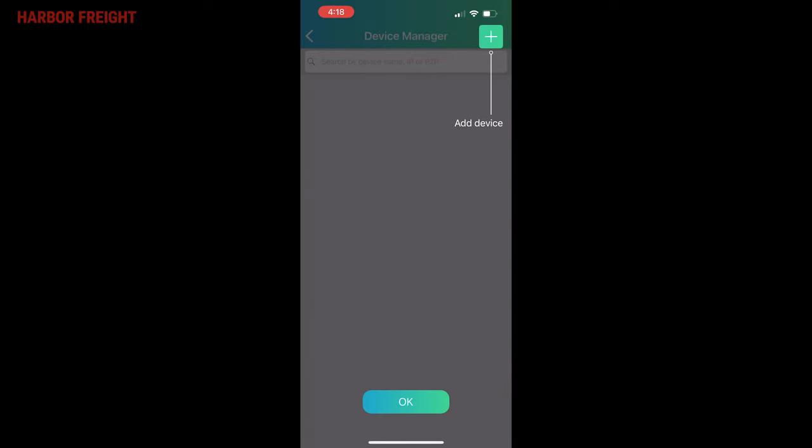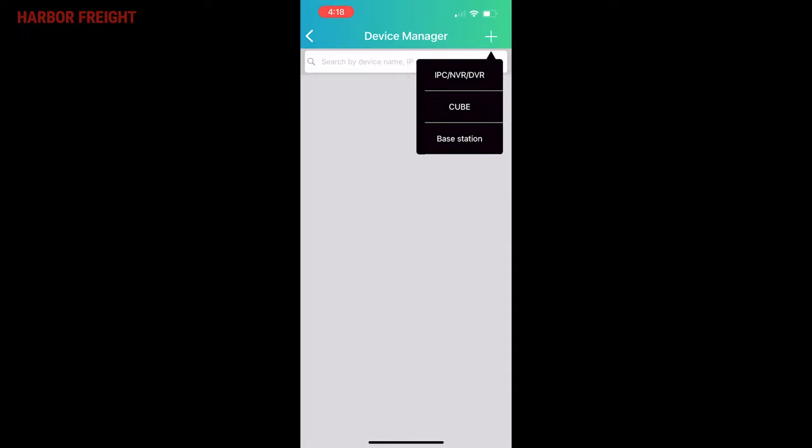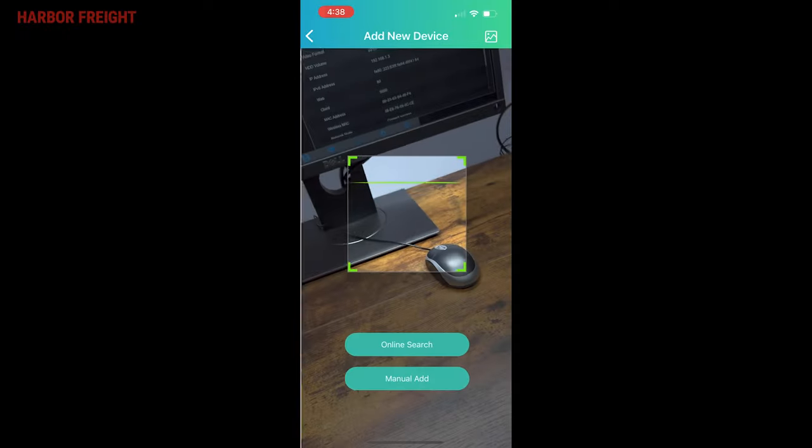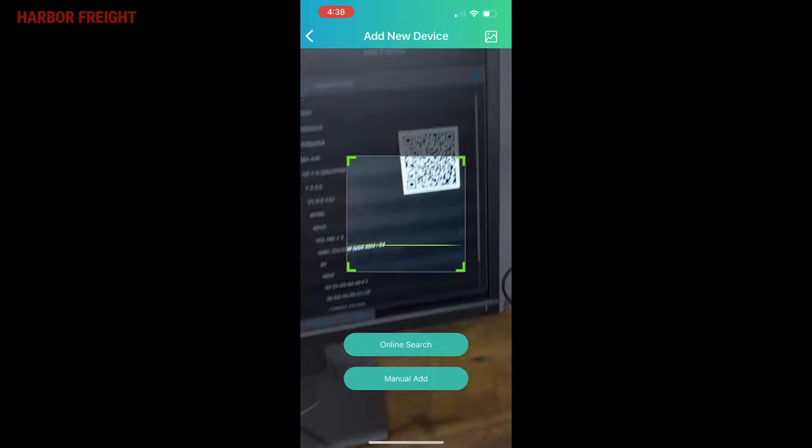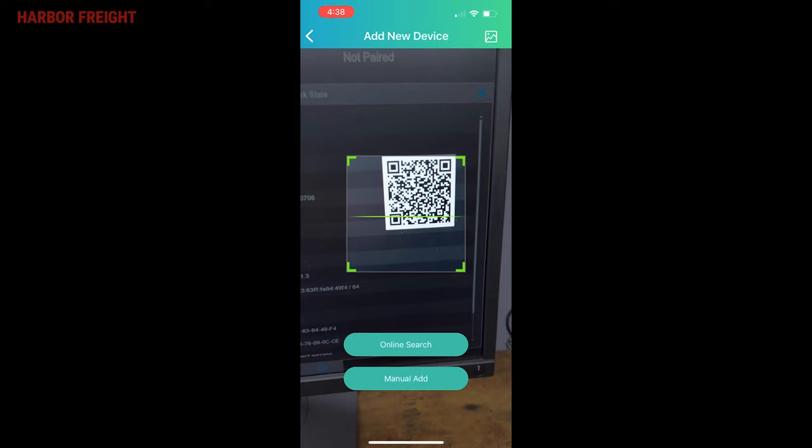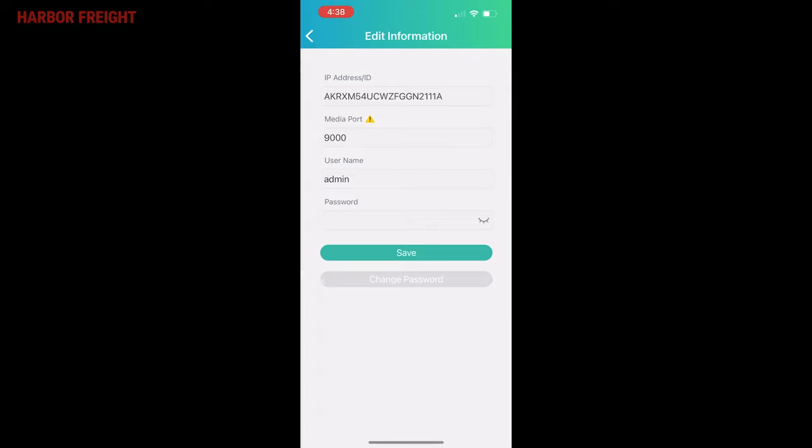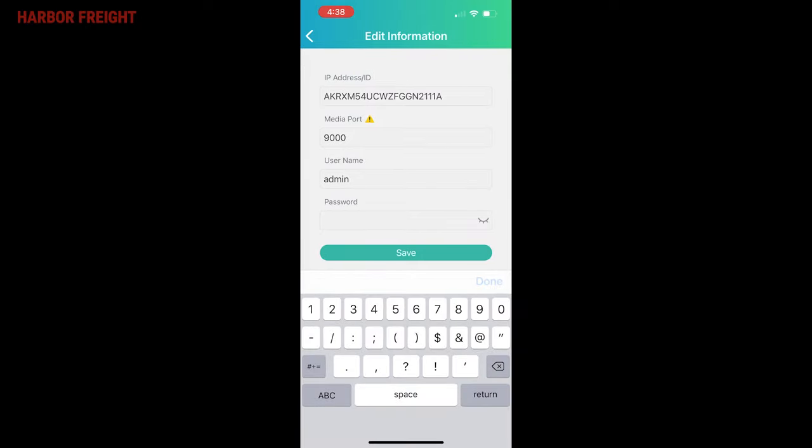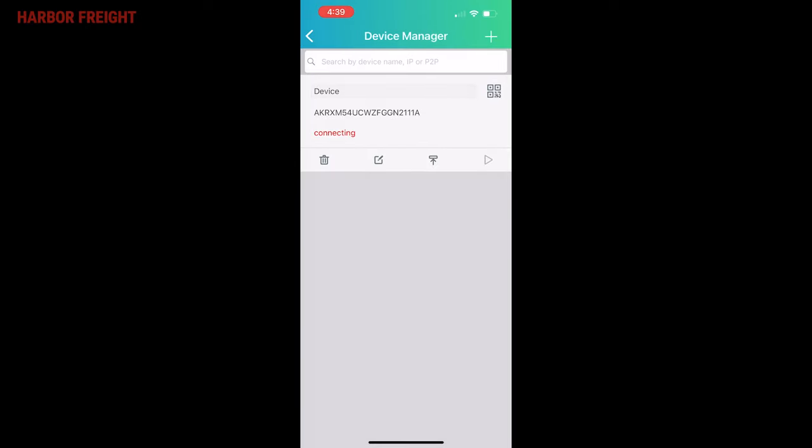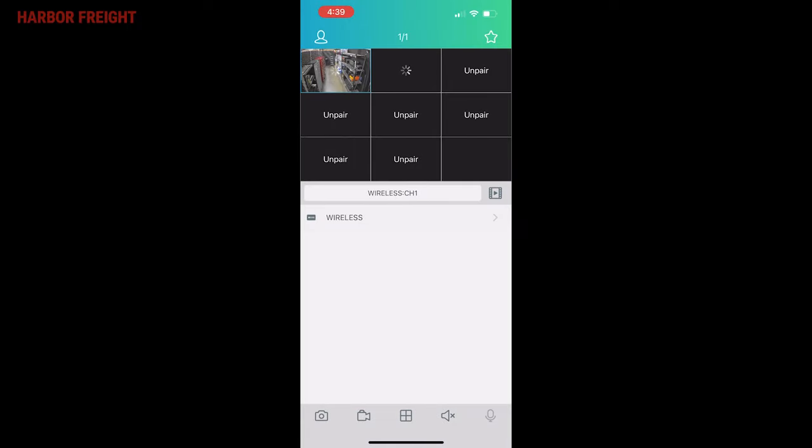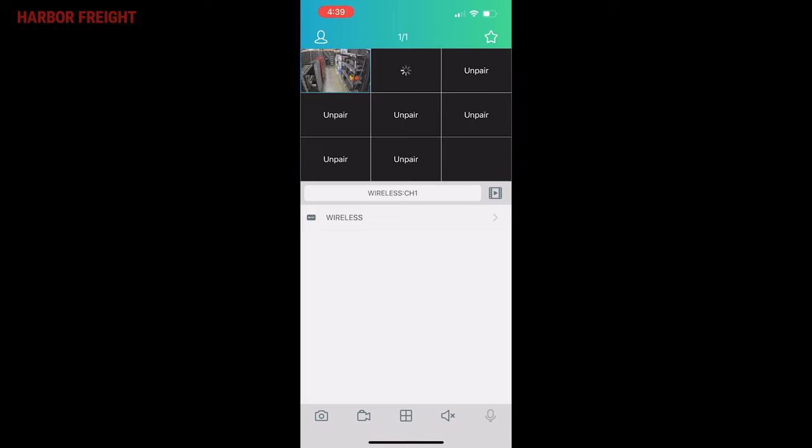Tap the plus sign on the top right. Select IPC slash NVR slash DVR. Point your cell phone camera to the QR code on your TV or monitor screen. This is the QR code displayed in the System Information screen. Enter the password you created for your system. Once it shows Connected, tap on the Play icon to access the NVR from your mobile device. You can tap on the desired camera feed to enlarge the view.